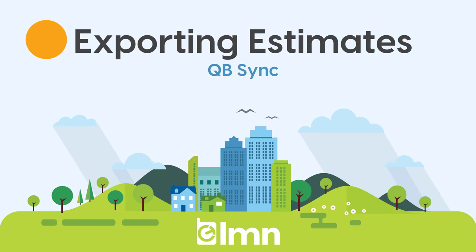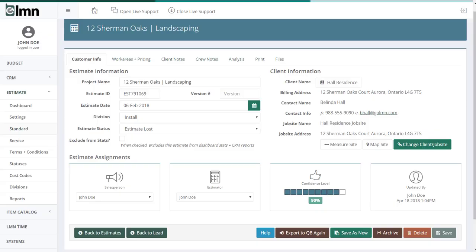Let's dive right into how to export an estimate. So here I am in LMN. I've got an estimate open. Standard or service, either one will export. Just a slightly different way they get exported in the details.